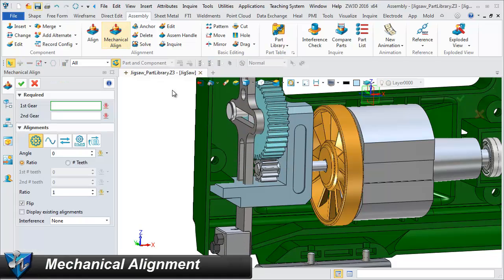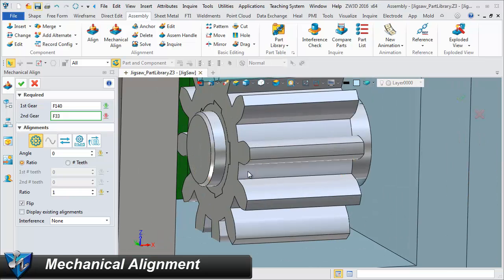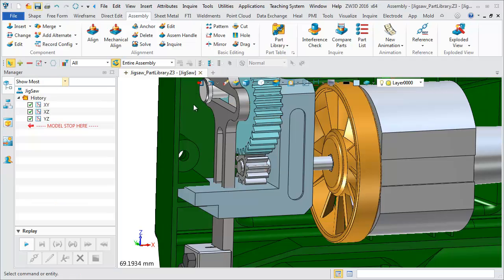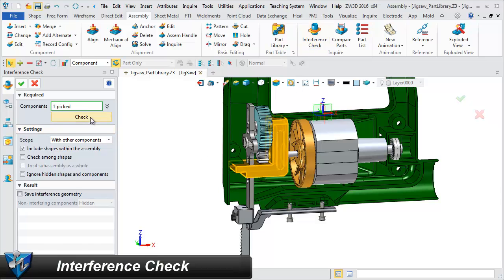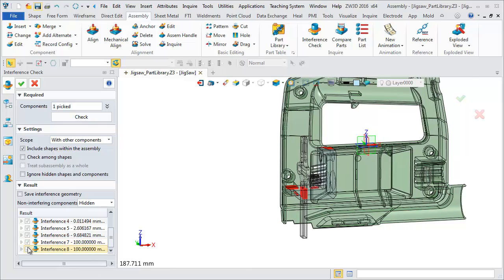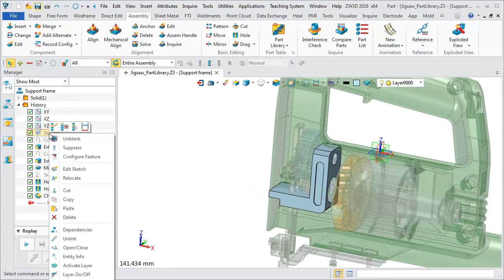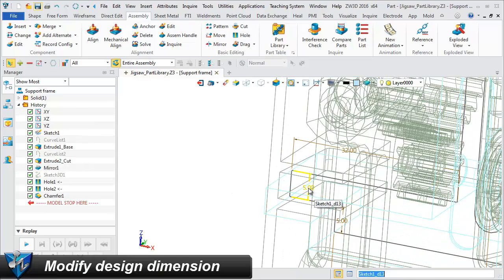Add mechanical constraint for gear pair. Interference check helps eliminate design errors. Modify design according to the interference check.